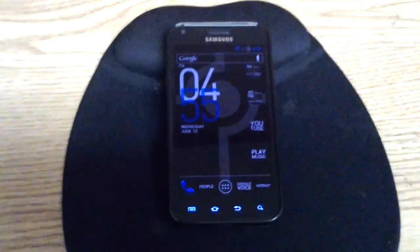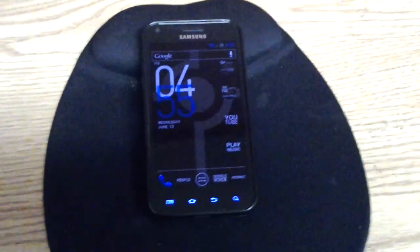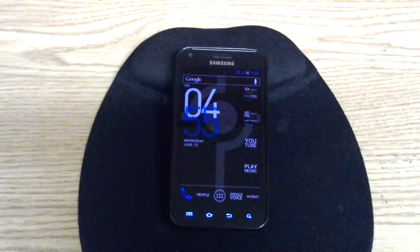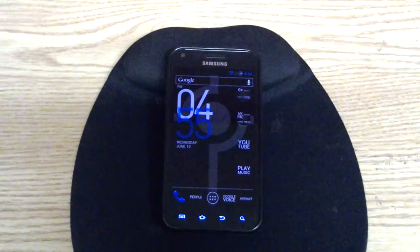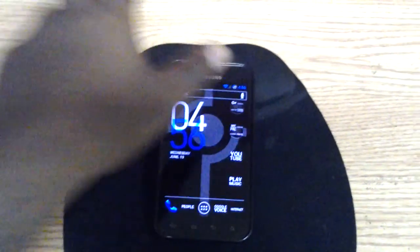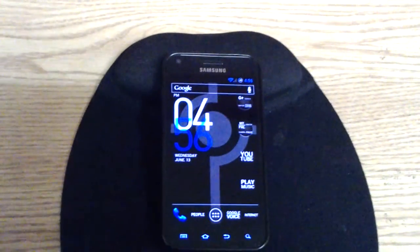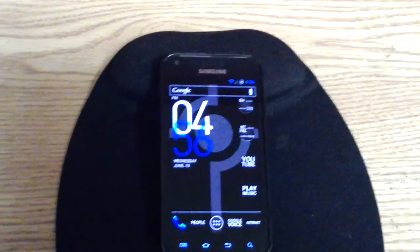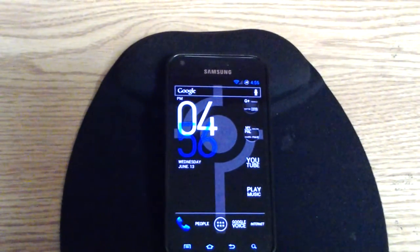What's up YouTube? This is your boy Second Accord and I just wanted to show a little app that I just downloaded for the Epic 4G Touch. I do believe it is available for all Android phones. It is the Xbox 360 app.